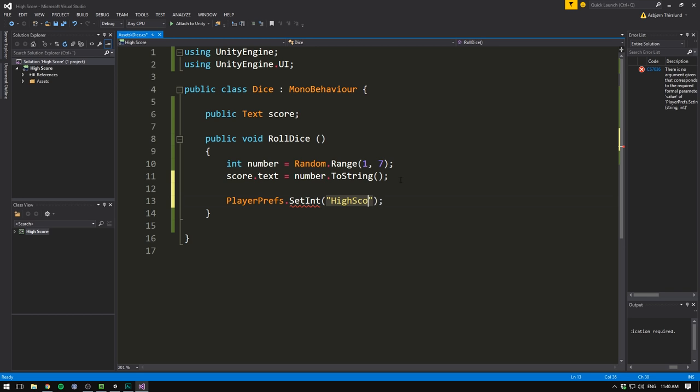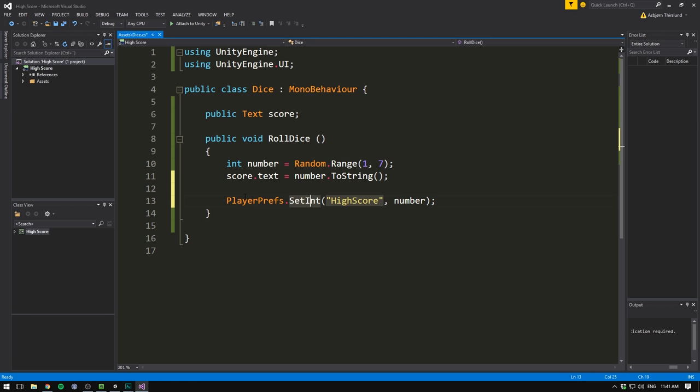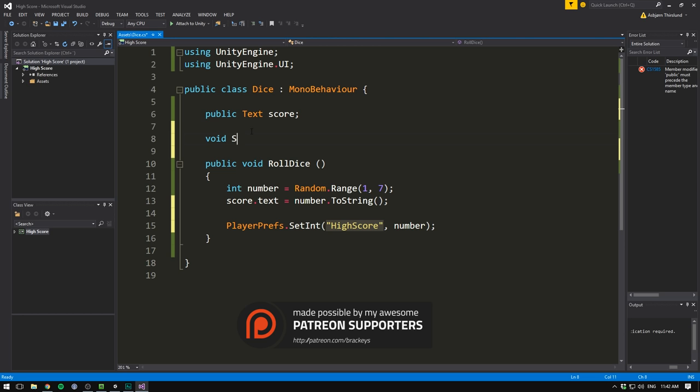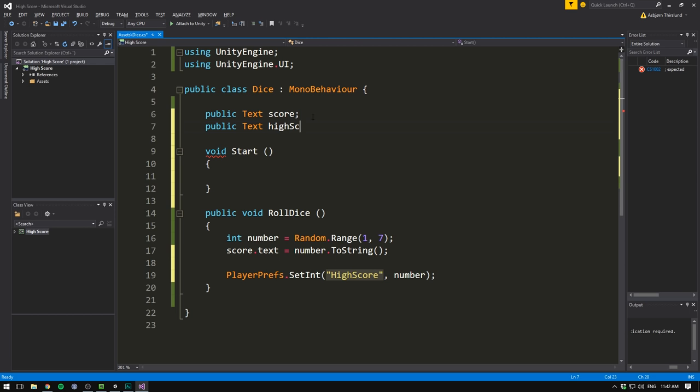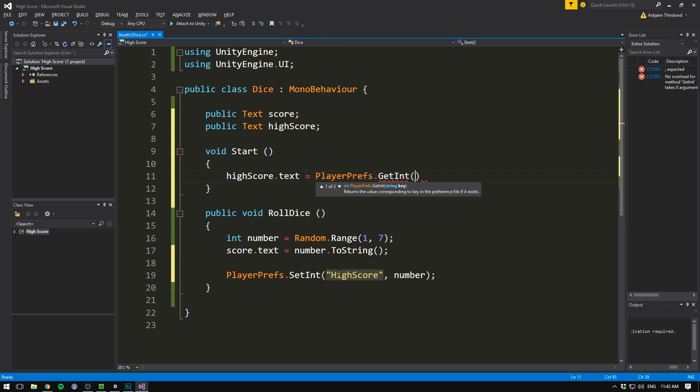If we then wanted at a later point to get this value, we use PlayerPrefs.get. An example of this could be at the beginning of our game. We could do this in the start method, which is called whenever we start the game, we could display our HighScore. So of course, we need a reference to a HighScore text object. So let's create another public text and call this one HighScore. And then in the start method, we'll set HighScore.Text equal to, and then we use PlayerPrefs.getInt. And as the key, we need to write the exact same as we did down here, or else it's not going to work. So I'm just going to copy it. And that's all we need to do.